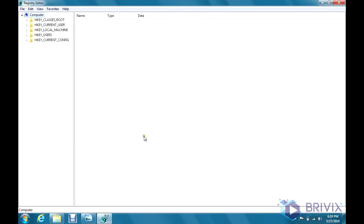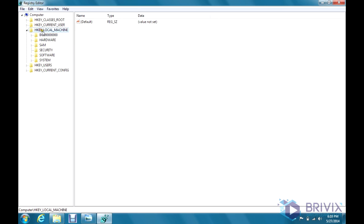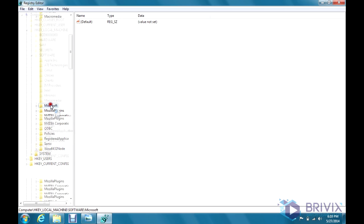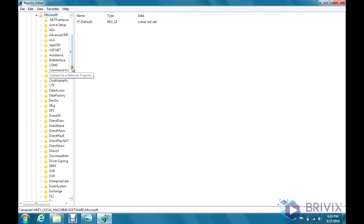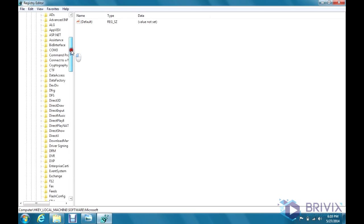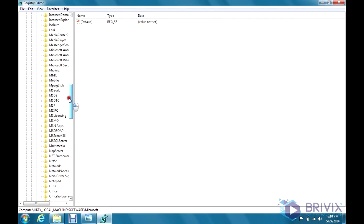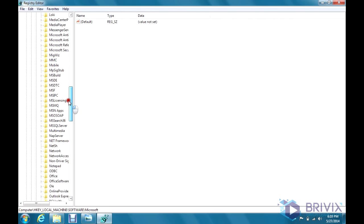It's going to open up the registry editor. Now we're going to dig down through HKEY_LOCAL_MACHINE, Software, Microsoft, and scroll down to where it says MSLicensing.